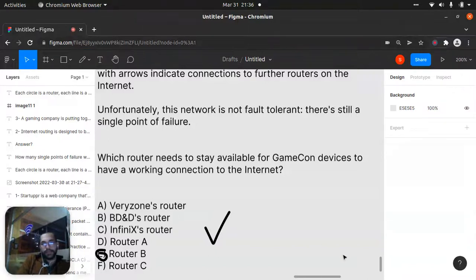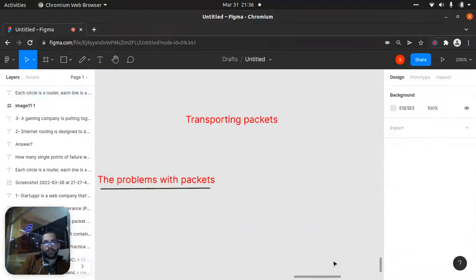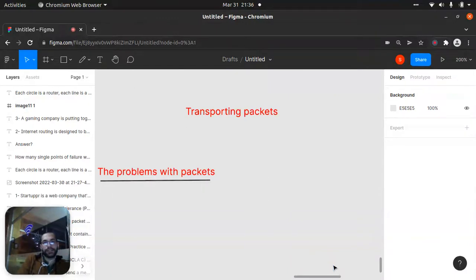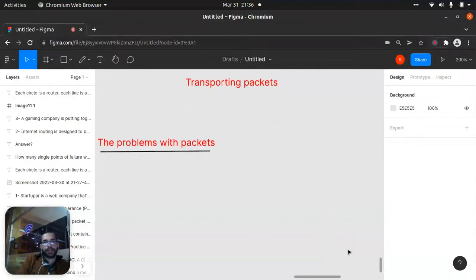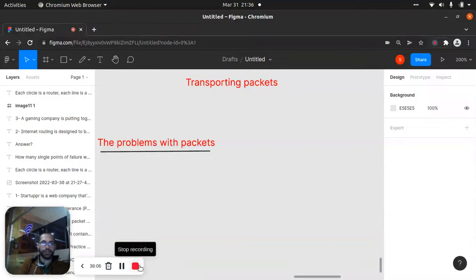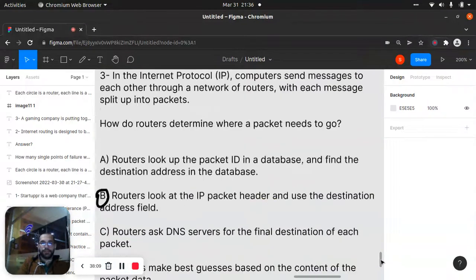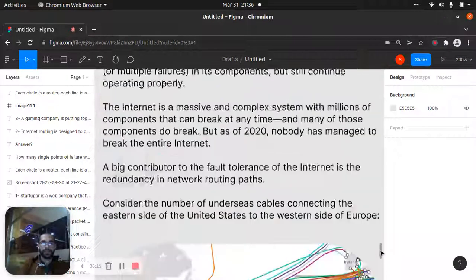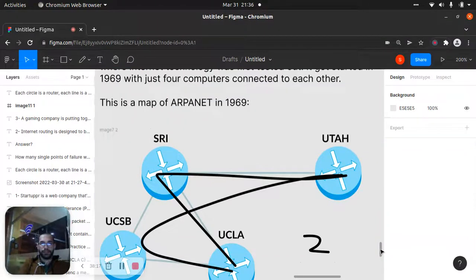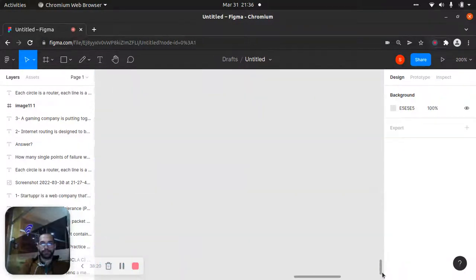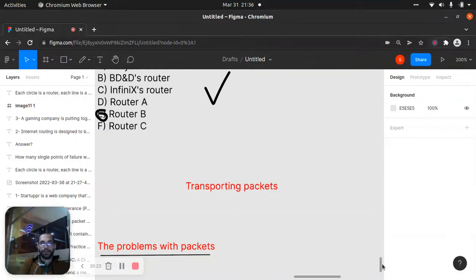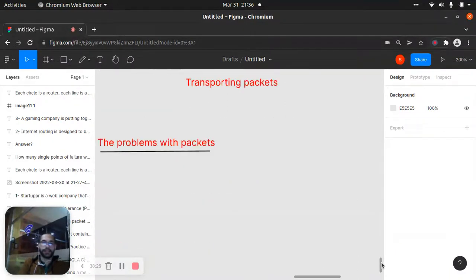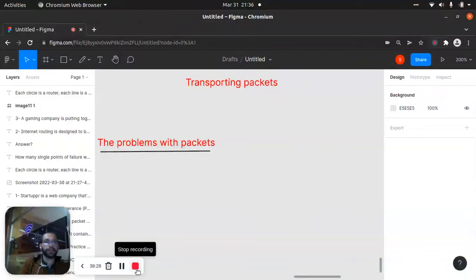That's the end of this topic. Next we'll talk about transporting packets and the problems with packets. We reviewed all of these things — IP packets, routing, redundancy, and fault tolerance. See you very soon for another lecture, have a good day!